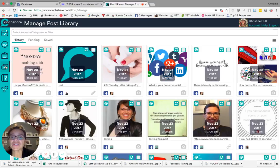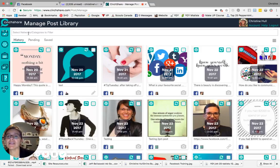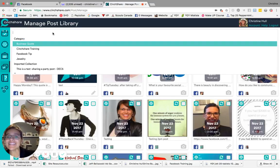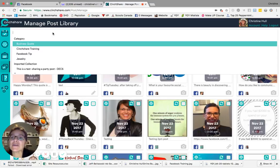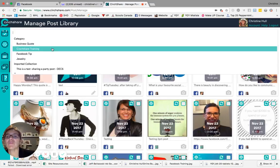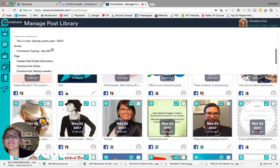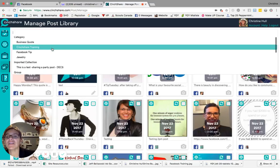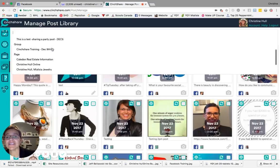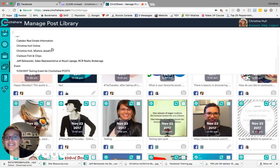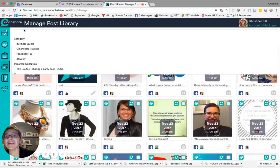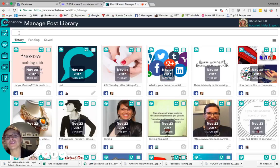The first thing you'll see at the top of the screen is an empty text box that says select networks slash categories to filter. When you click inside this box, it will then provide a drop-down list of the various networks that you have access to, as well as any categories you may have assigned.